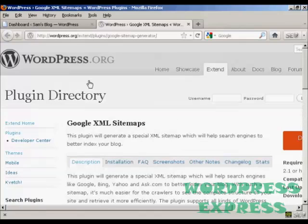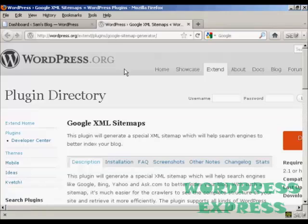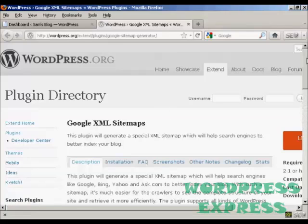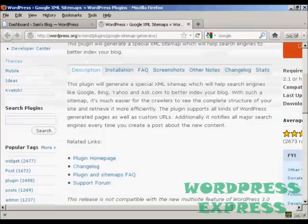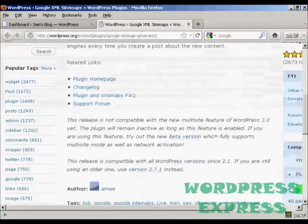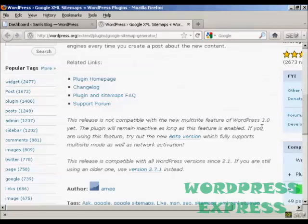You can get it from the wordpress.org website or you can install it from the dashboard. One thing I do have to say about this is that it is not compatible with the multi-site feature in WordPress.